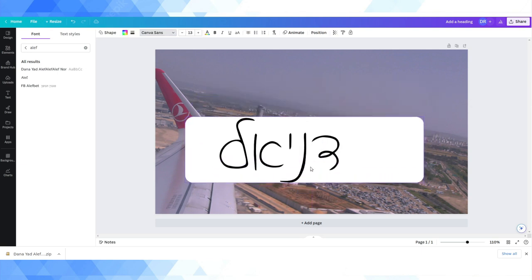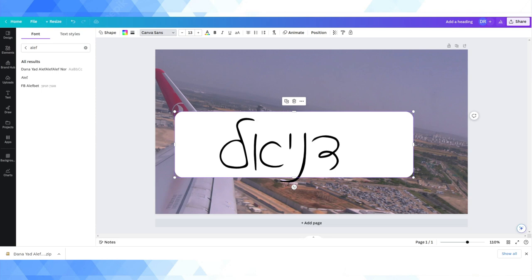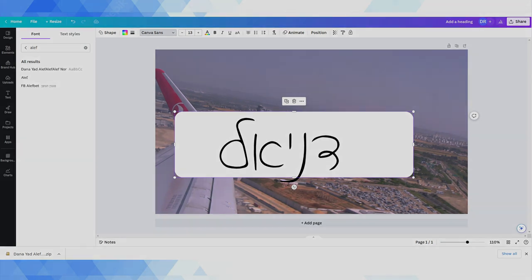You can replicate this process that I did in Canva on pretty much any program. And you can create nice graphic elements for whatever you're doing, promoting something, creating flyers for social media, using cursive Hebrew fonts on your computer. Hope this is helpful. Thank you guys very much for watching.